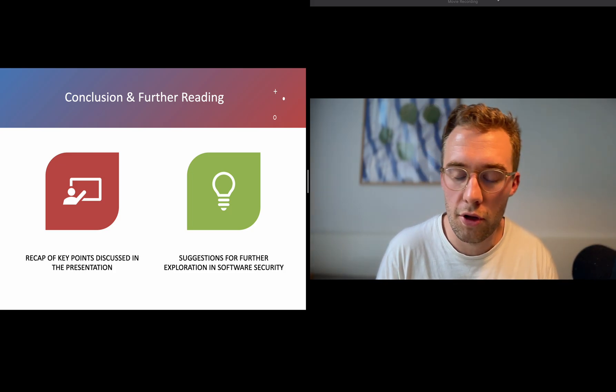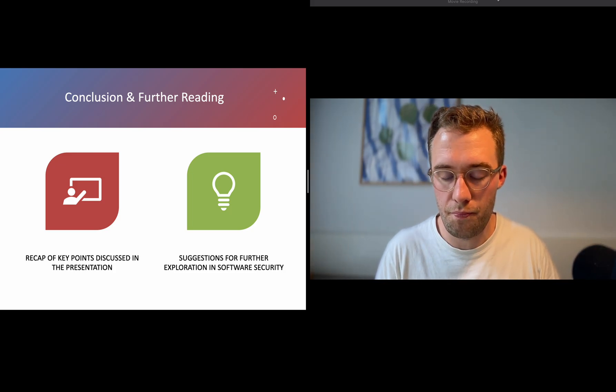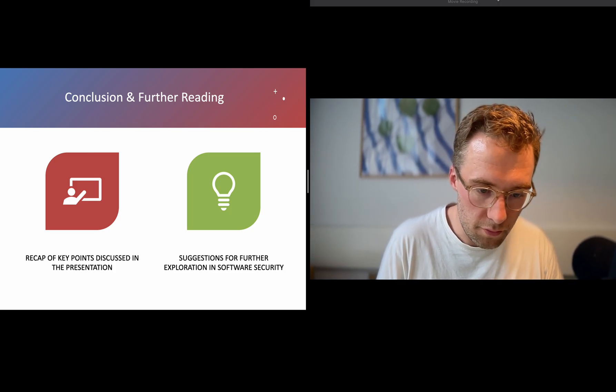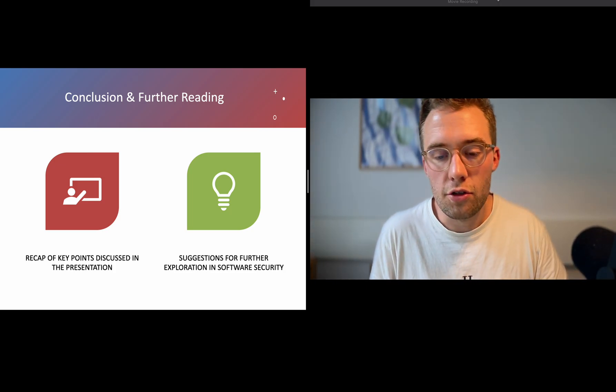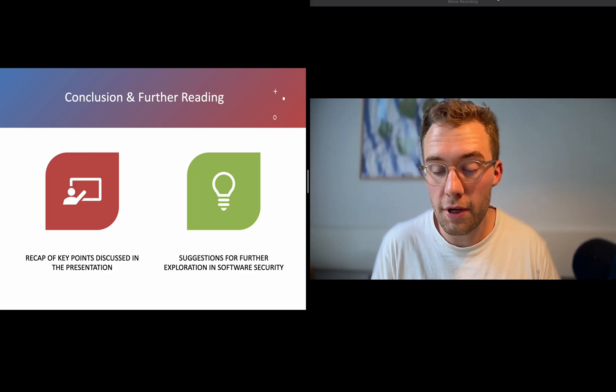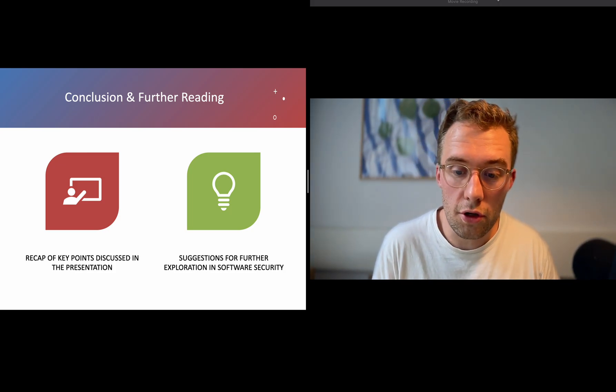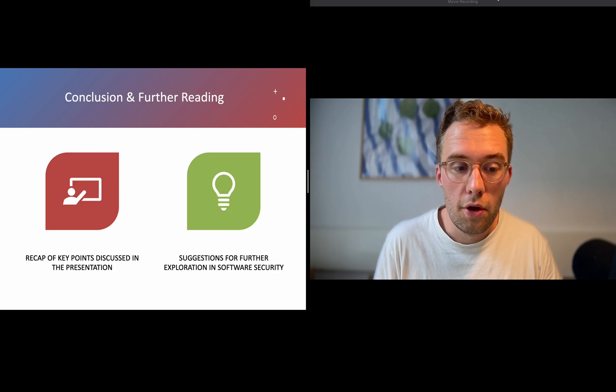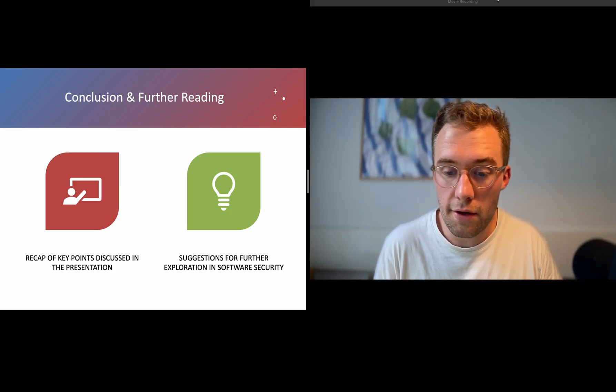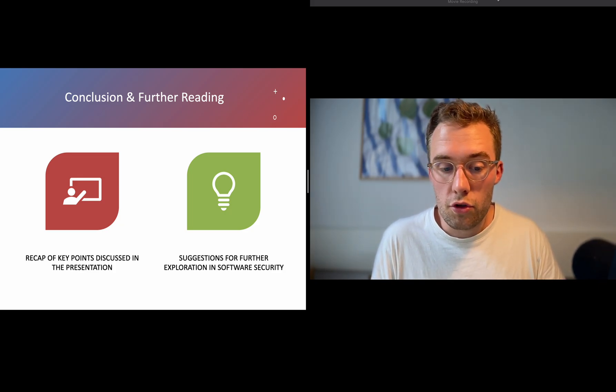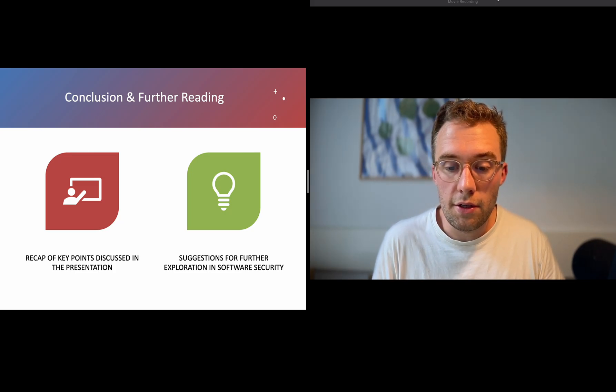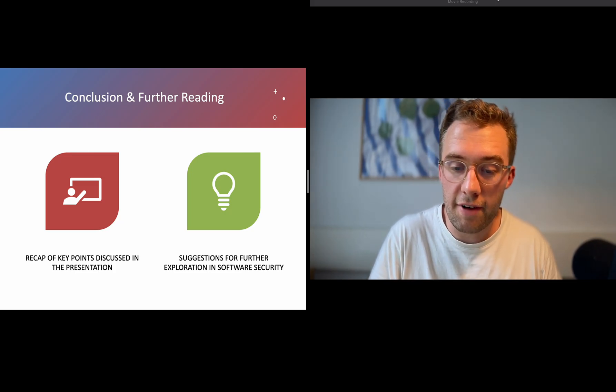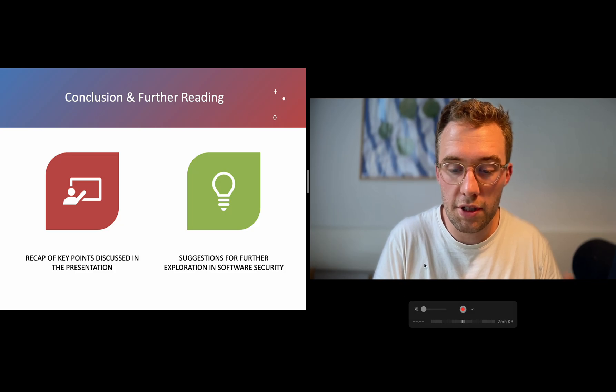Perhaps you should go to the OWASP and check that out. You should go out and find some more information. There's a lot of them out there, so go out there and take a look at the documentation that you can find. Thank you for watching.